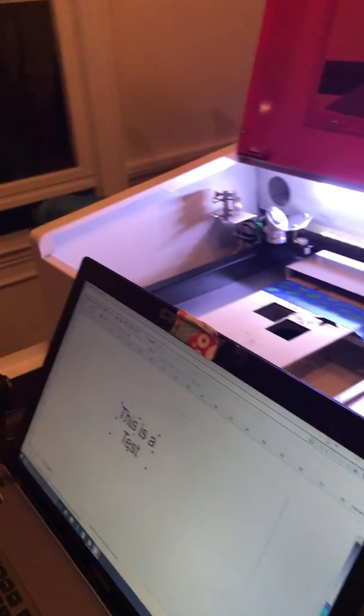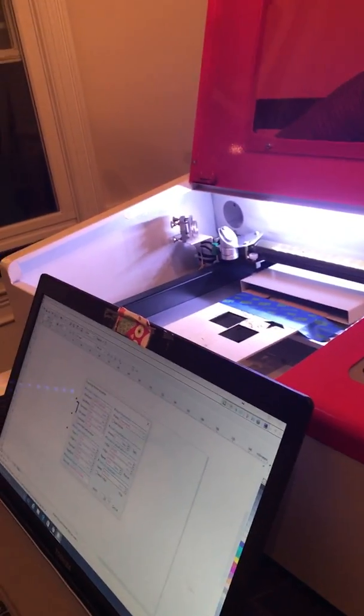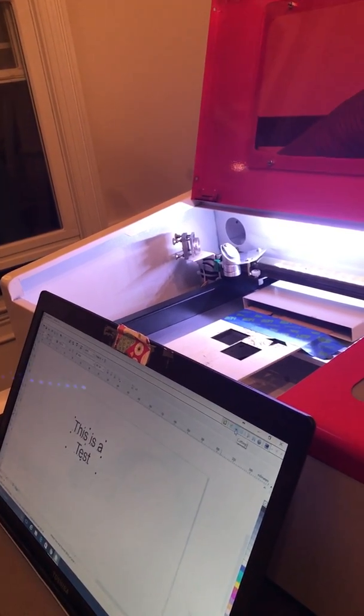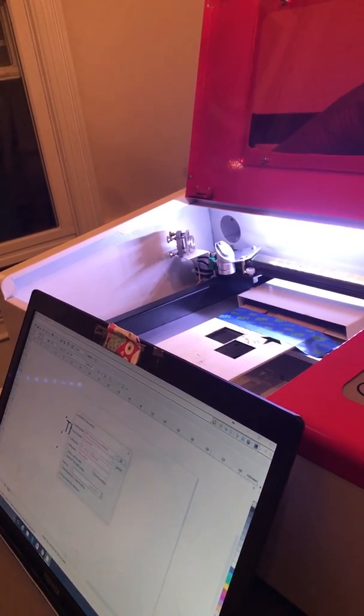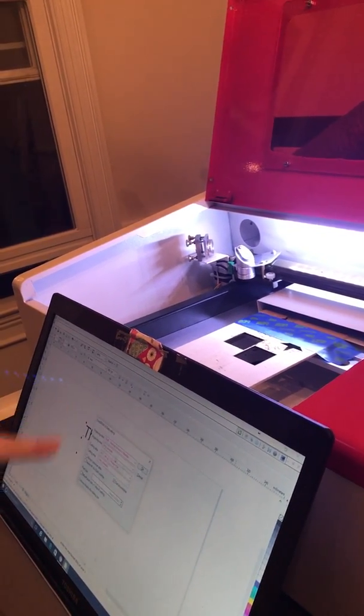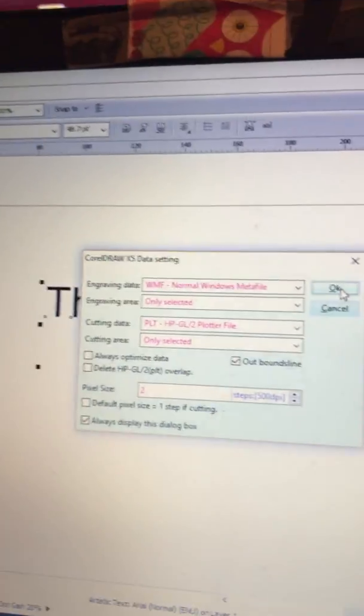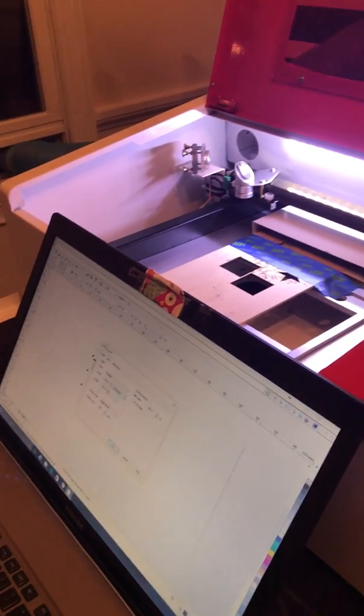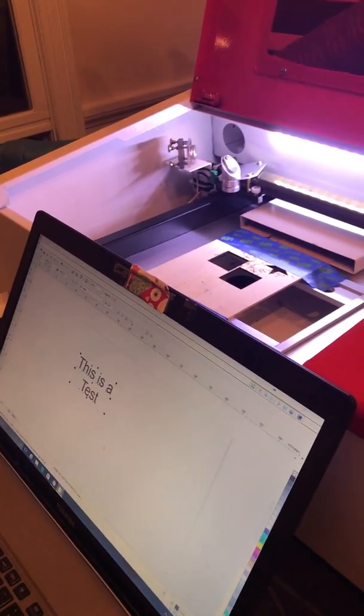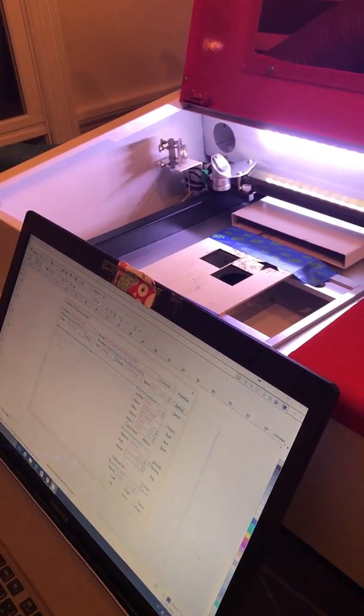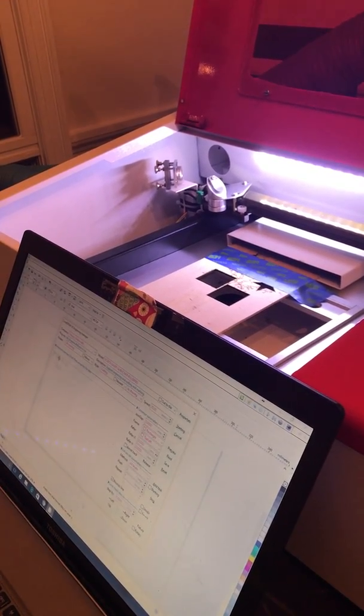If we go to cut this, the settings I believe should be okay there. We've got the origin set in the top corner.